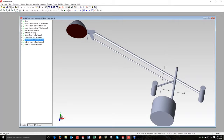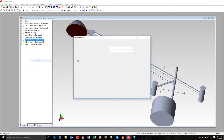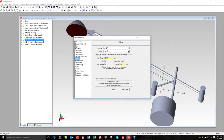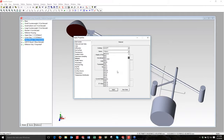I'm going to do a right-click, go to Properties, and I'm going to choose Material this time. I want to make this window out of Schott — it's one of the standard catalogs in TracePro — and I'm going to scroll down to BK7 and apply that.